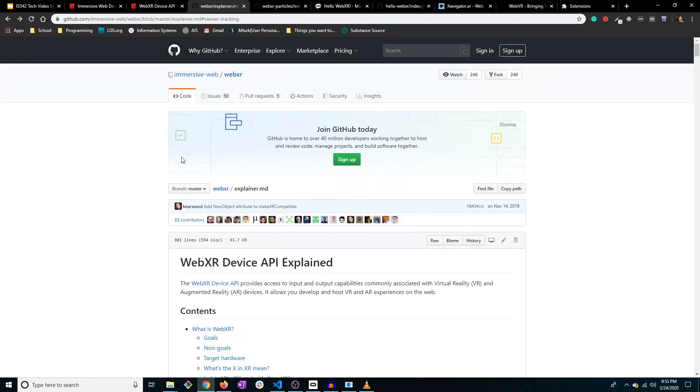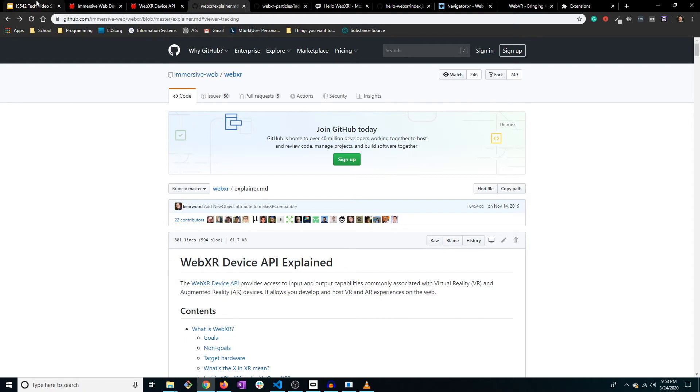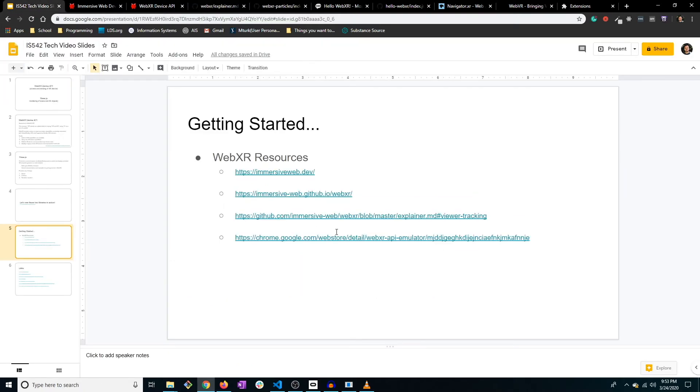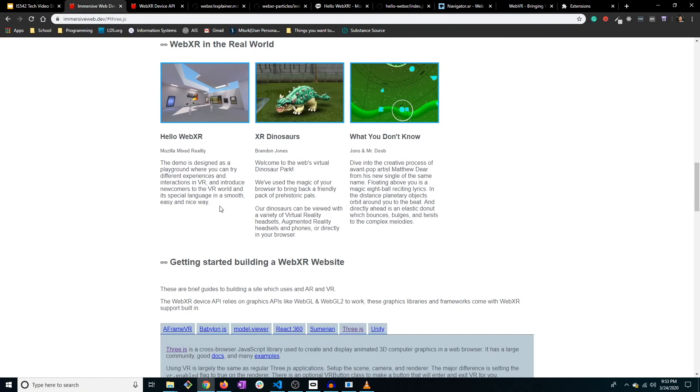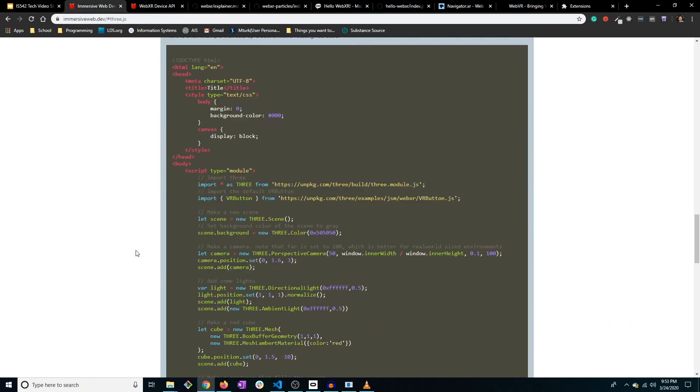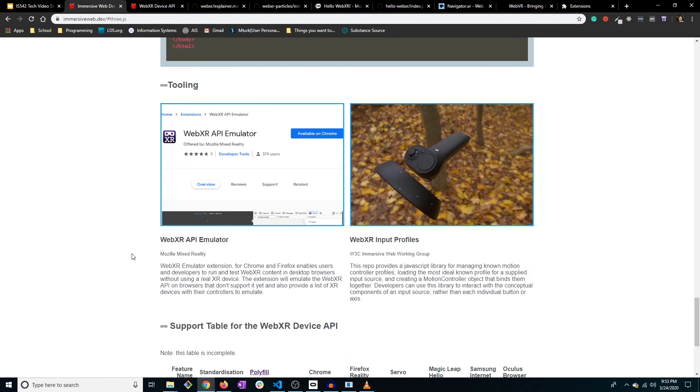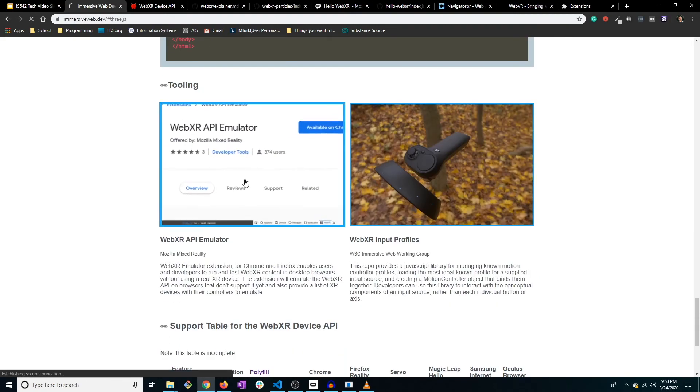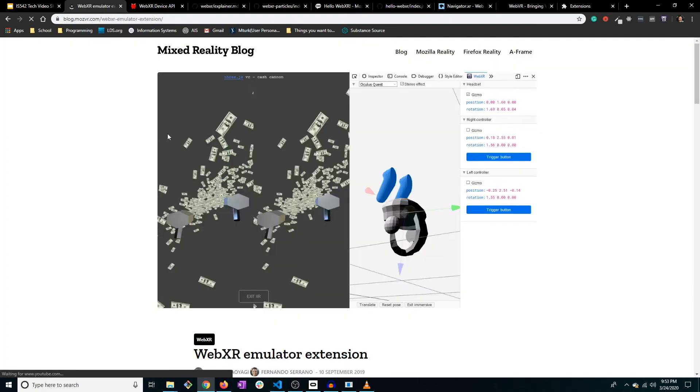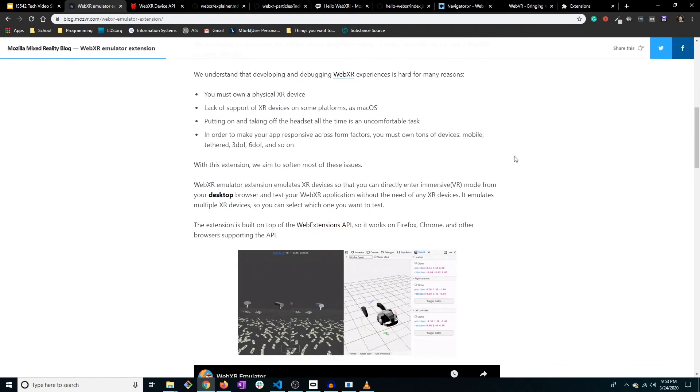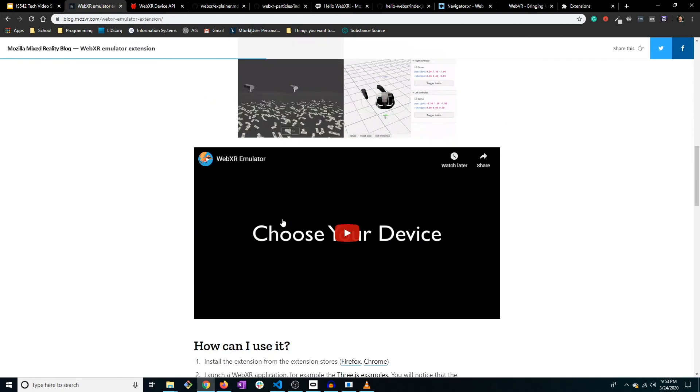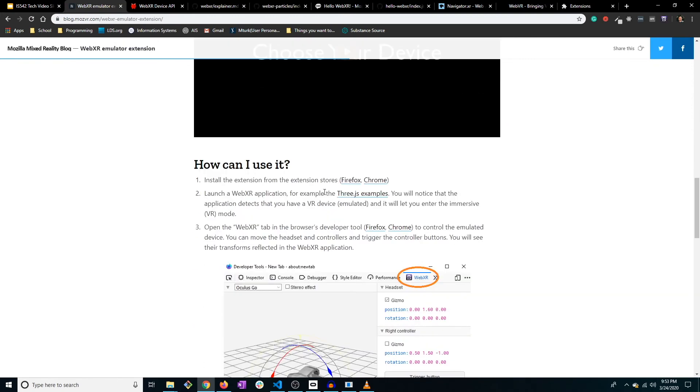All right, so that's enough of these resources. So let us take a look at one final tool, and that is the WebXR API emulator. And they actually have a link here on this website right here where they talk about it on their blog.